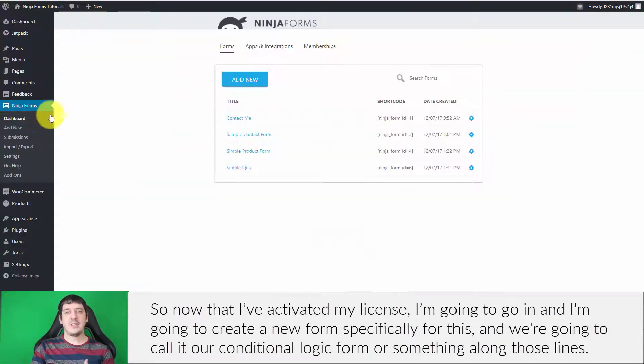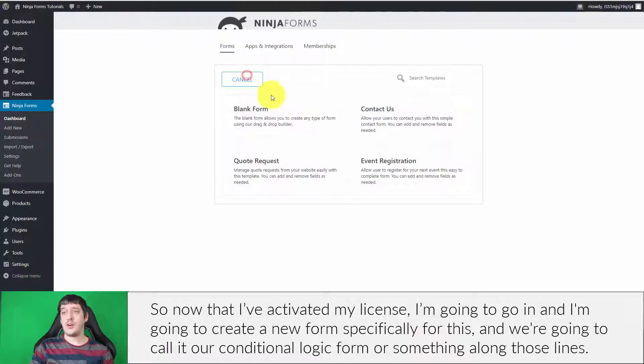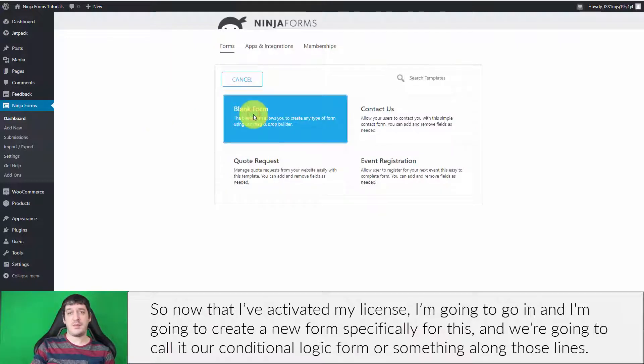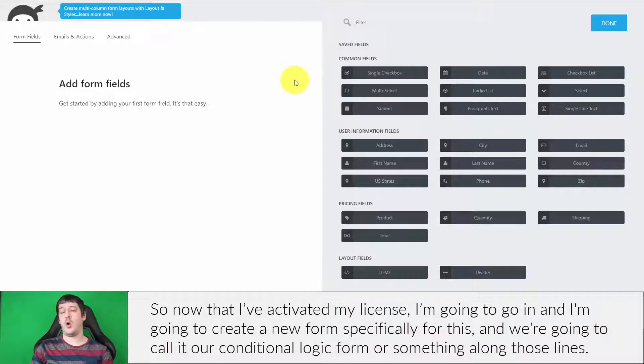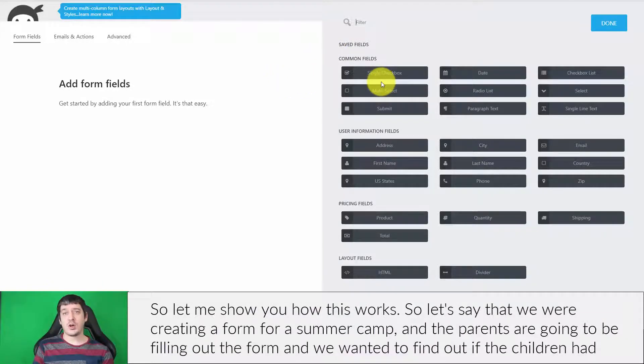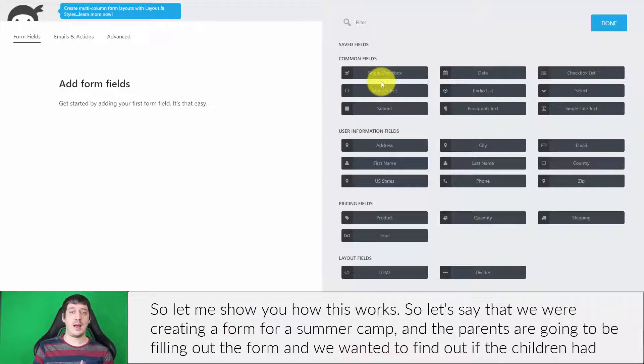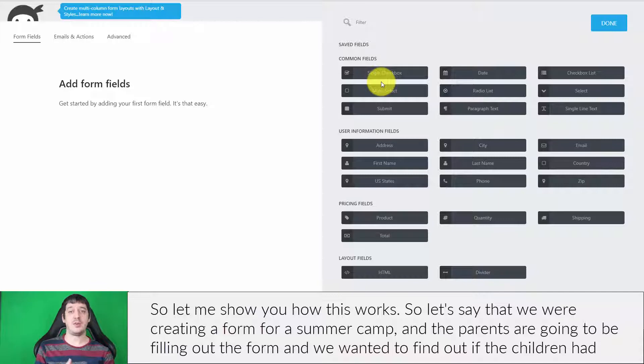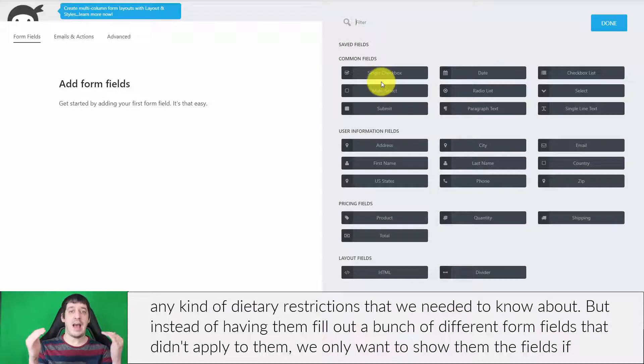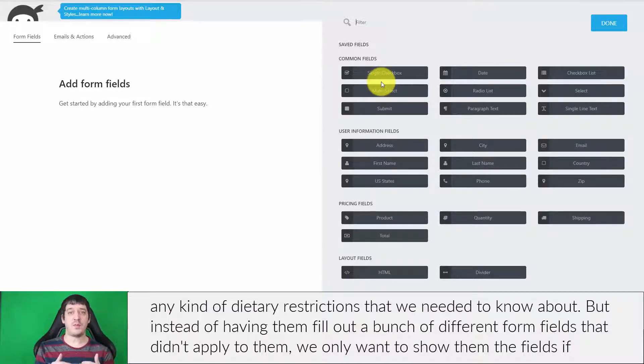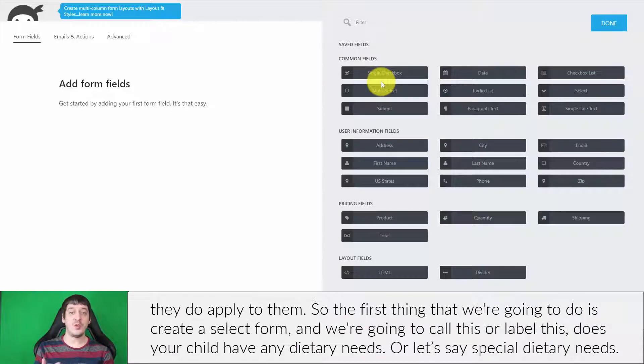Now that I've activated my license, I'm going to create a new form specifically for this and we're going to call it our conditional logic form. Let me show you how this works. Let's say we were creating a form for a summer camp and the parents were going to be filling it out. We wanted to find out if the children had any dietary restrictions we needed to know about. But instead of having them fill out a bunch of different form fields that didn't apply to them, we only want to show them the fields if they do apply.